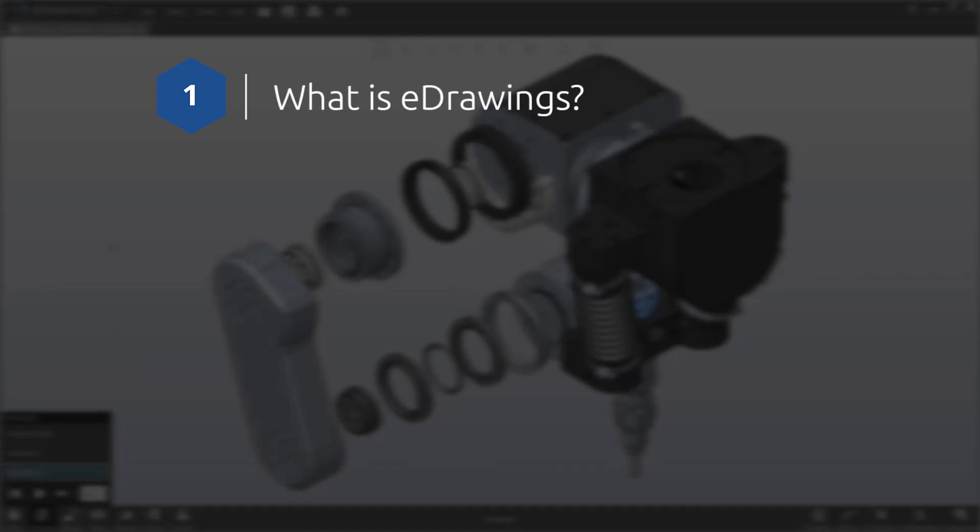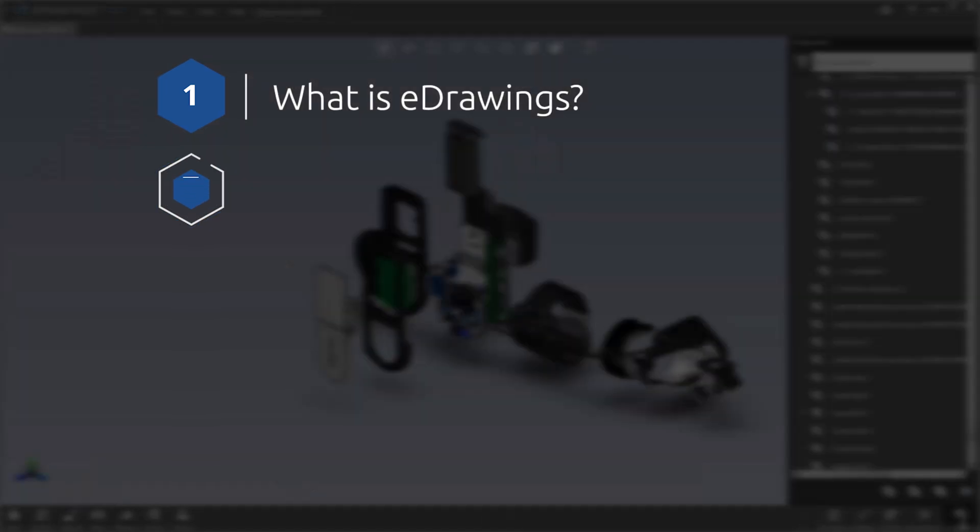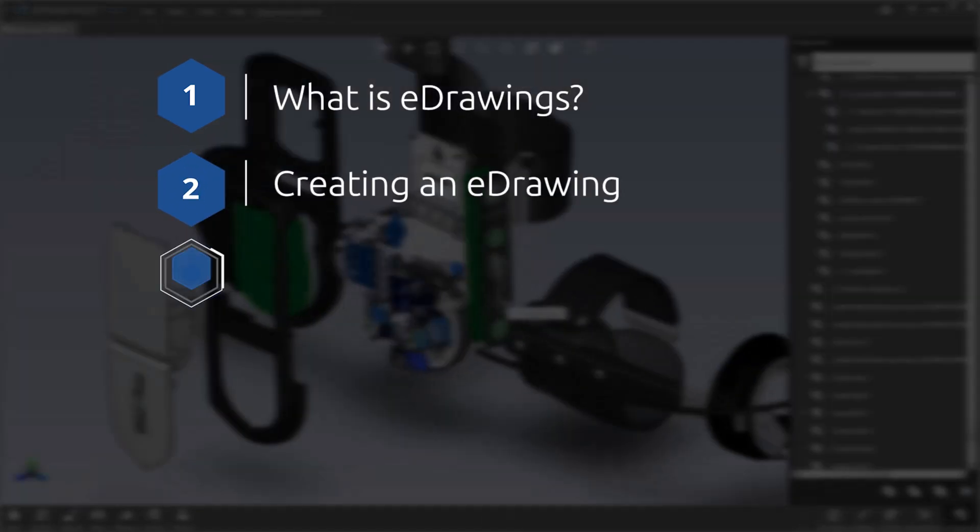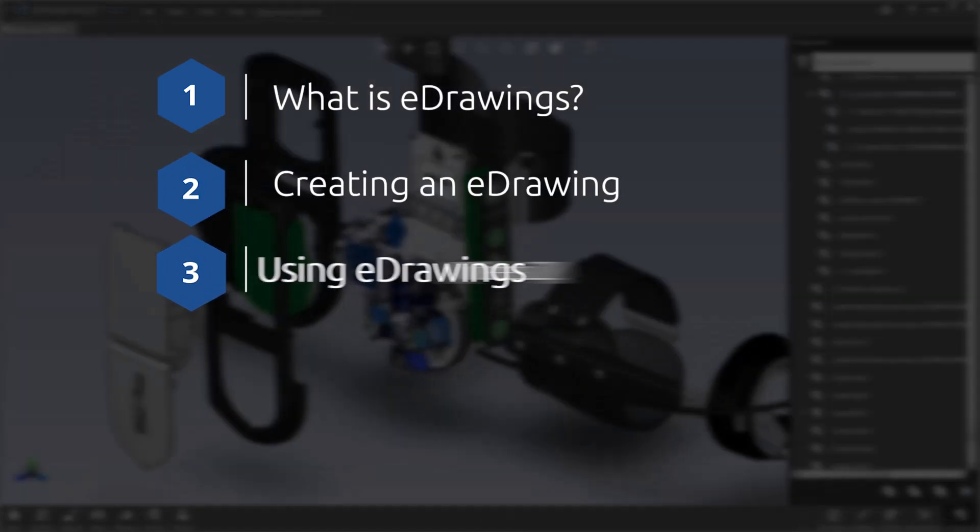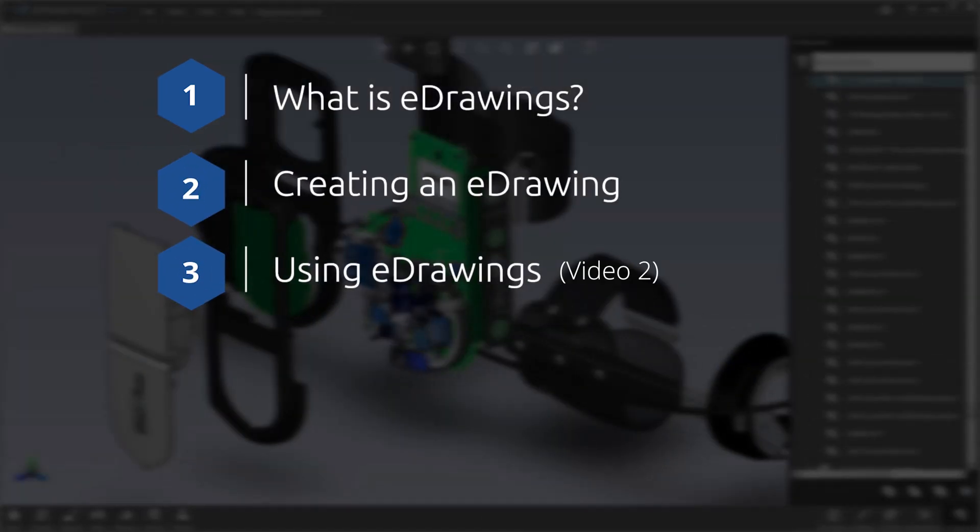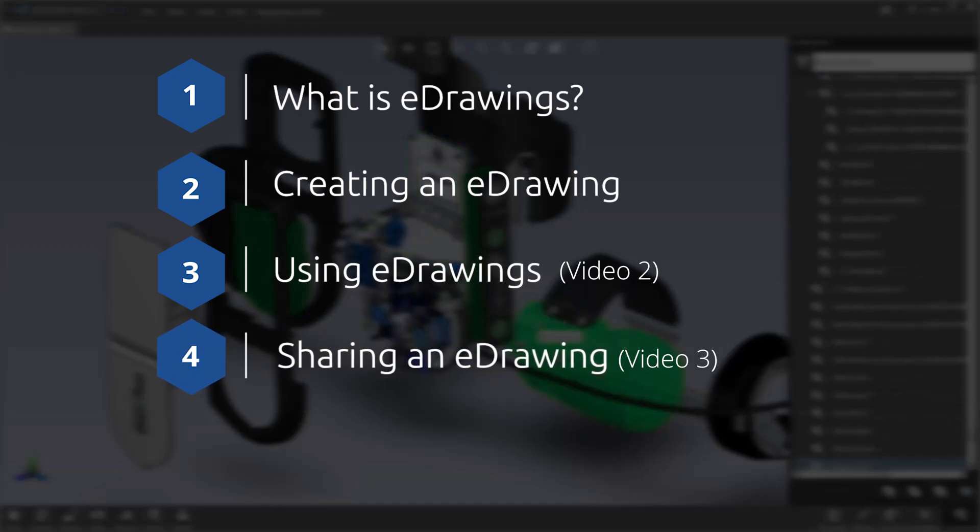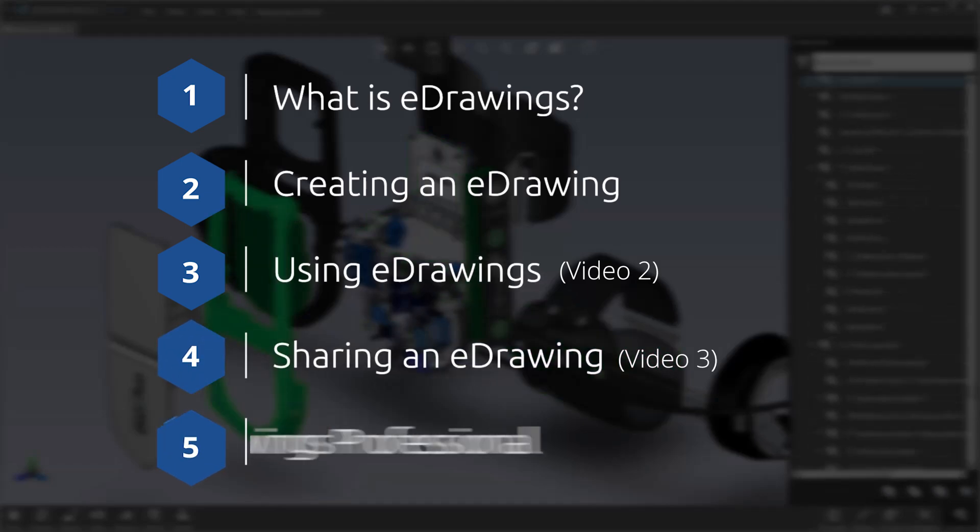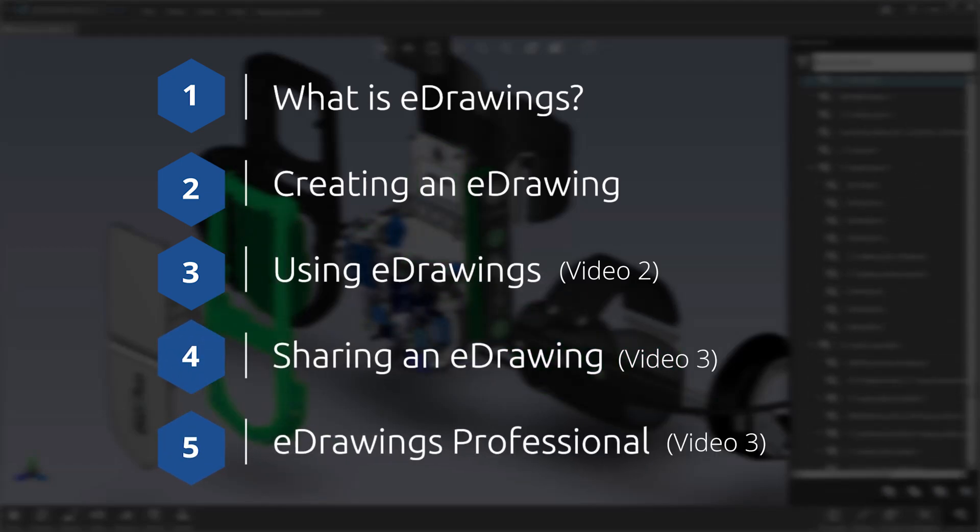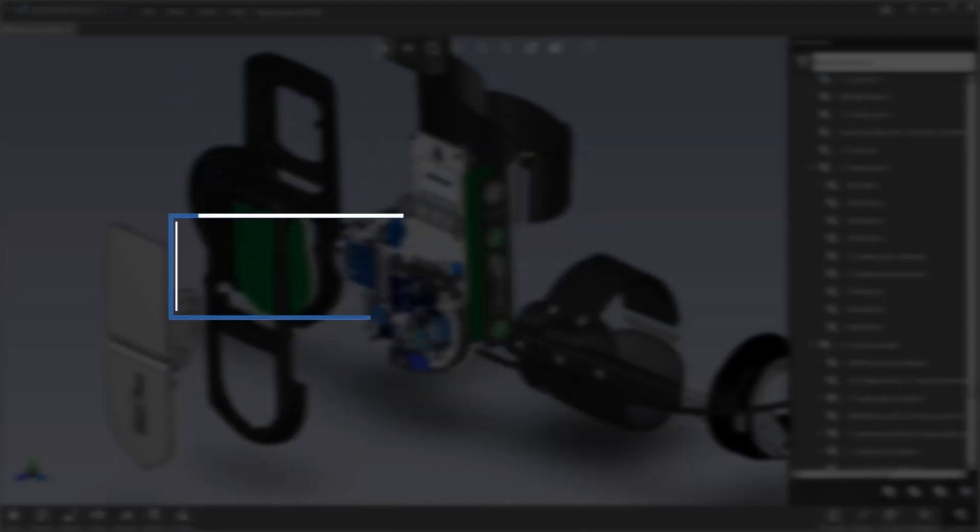We're going to take a look at what an eDrawing is, how to create one, how to use them, how to share them with people, and also take a look at some functions in eDrawings Professional.